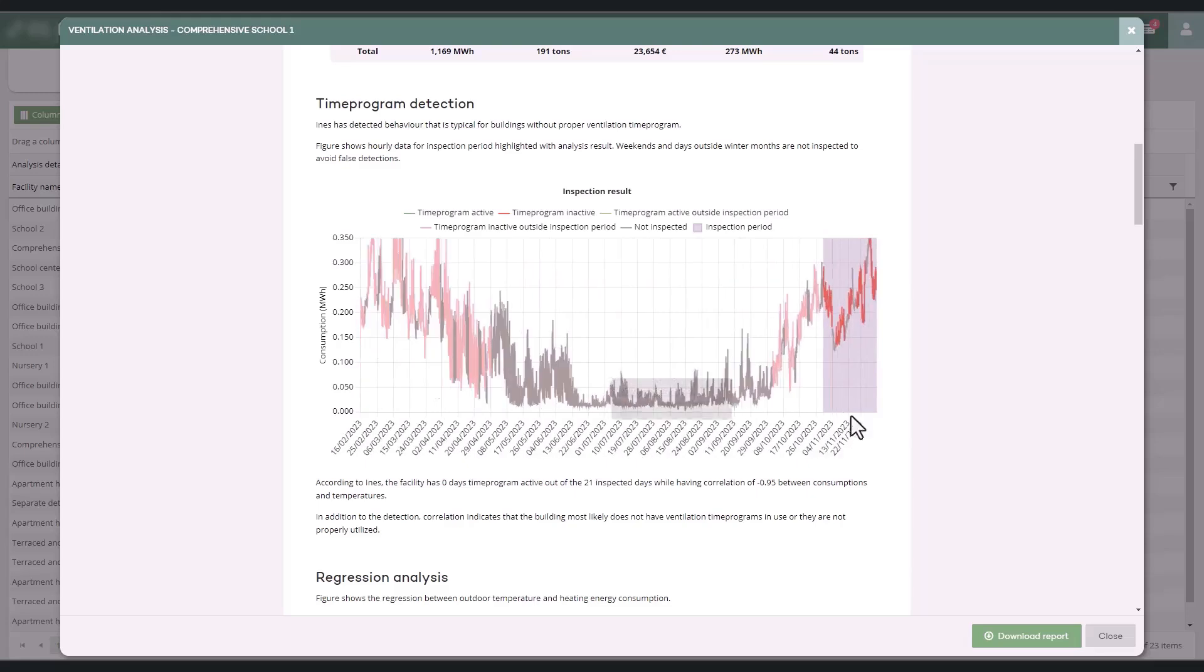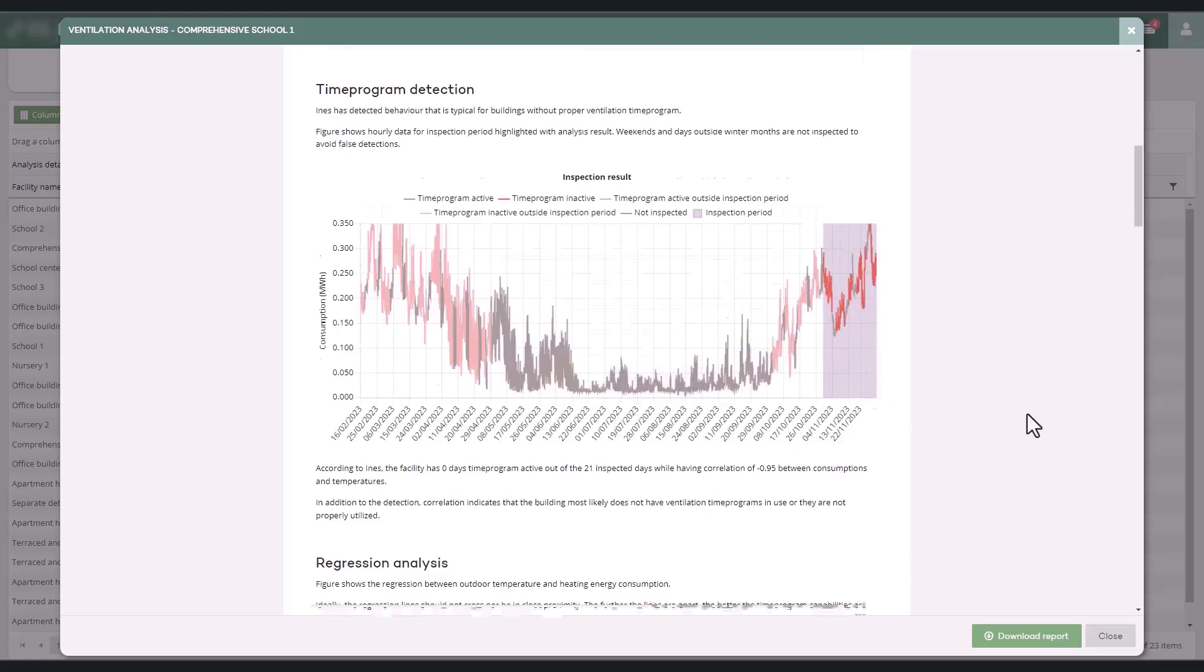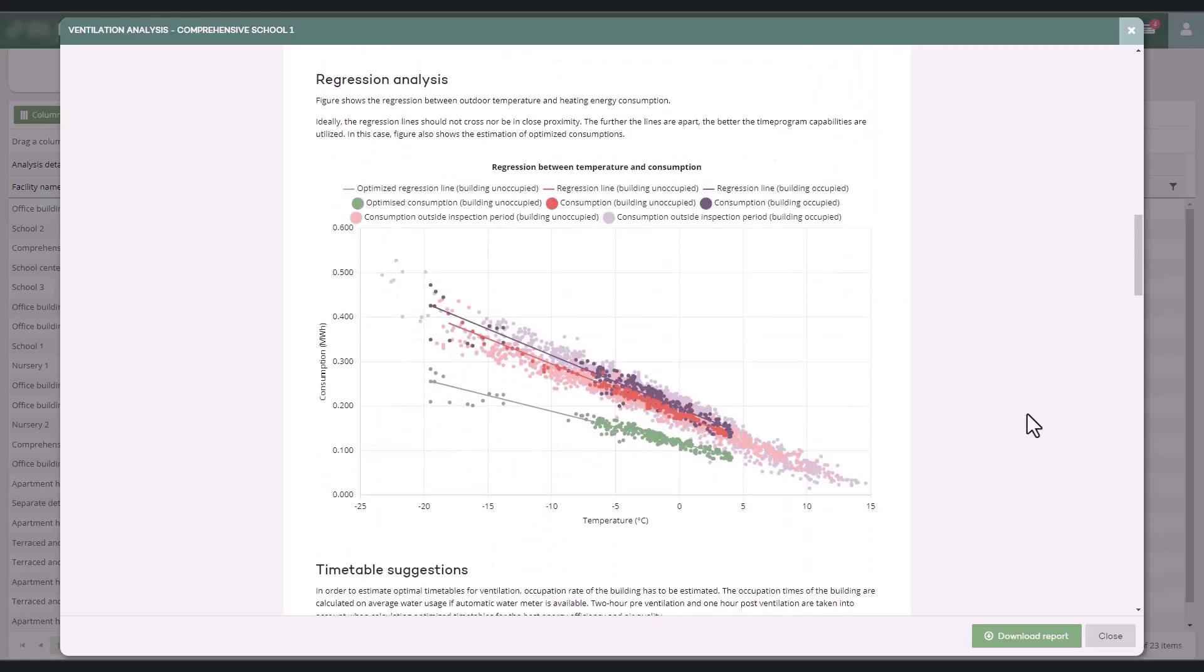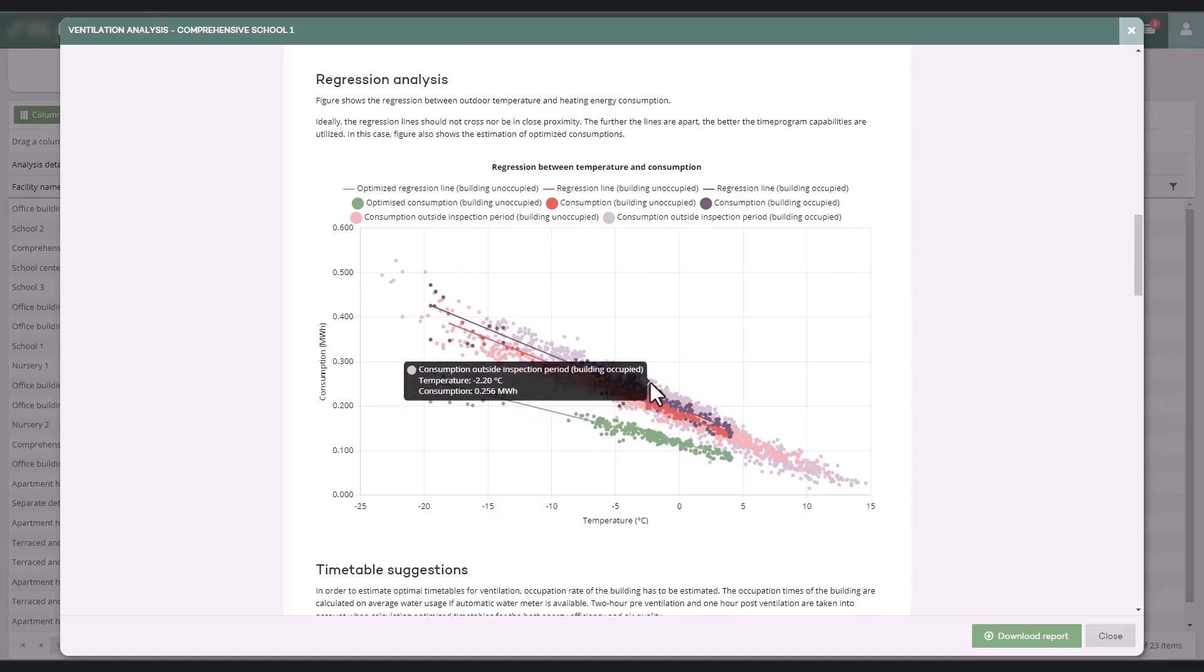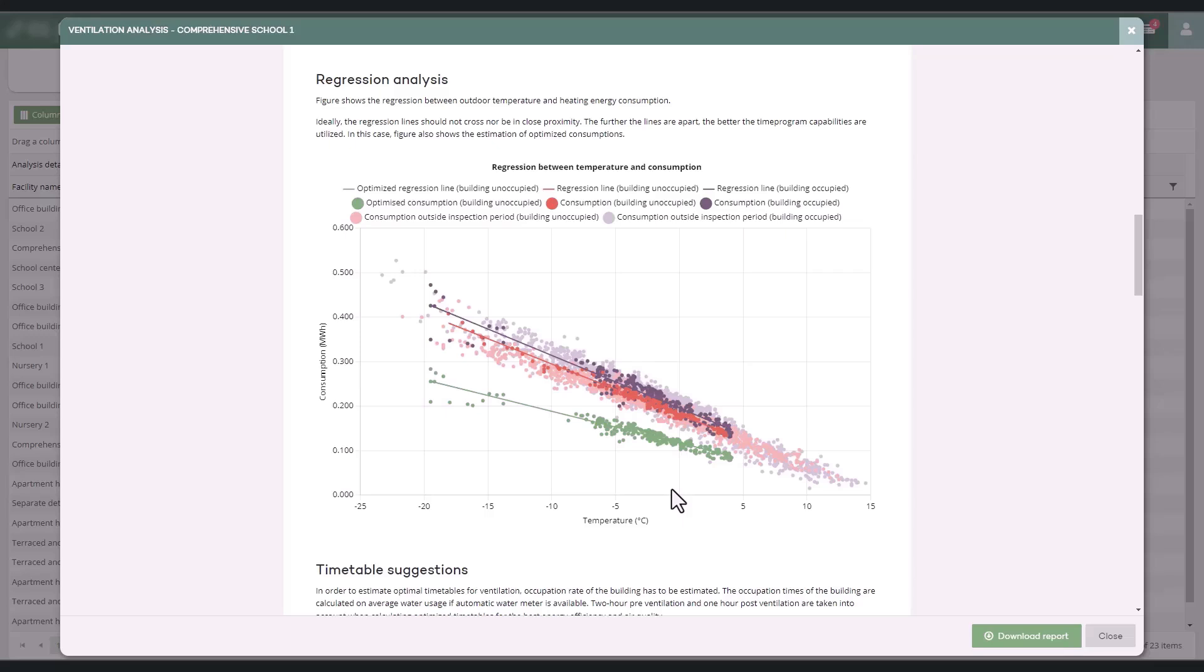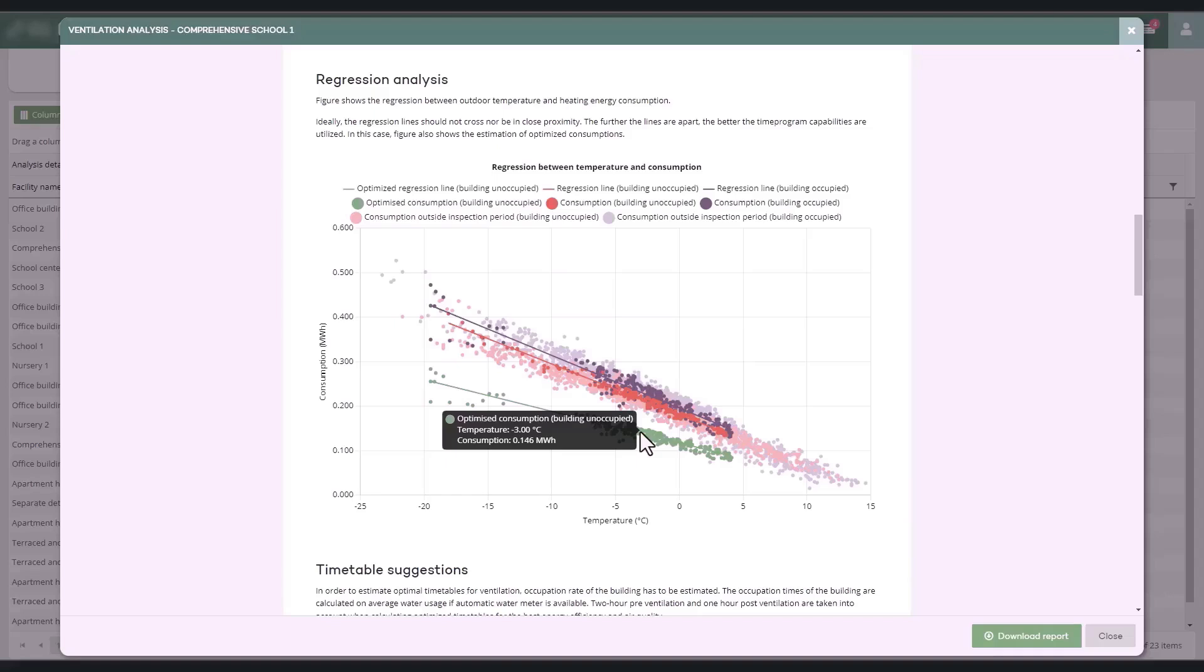The regression analysis compares the building's energy consumption during and outside its operational hours. If the difference between these is not significant enough, there is probably savings potential in ventilation programming. The green line represents the modeled level of energy consumption, which could be achieved outside the operating hours if ventilation usage were optimized.